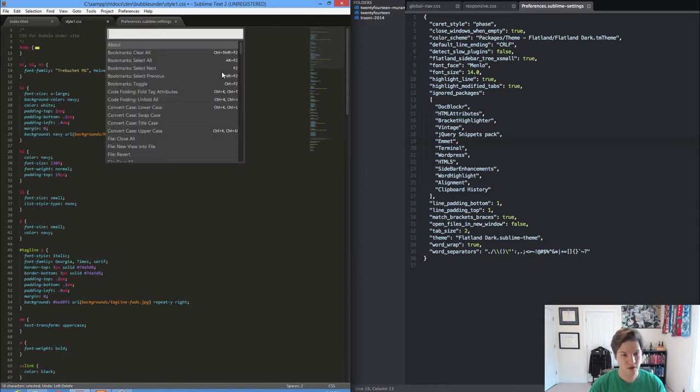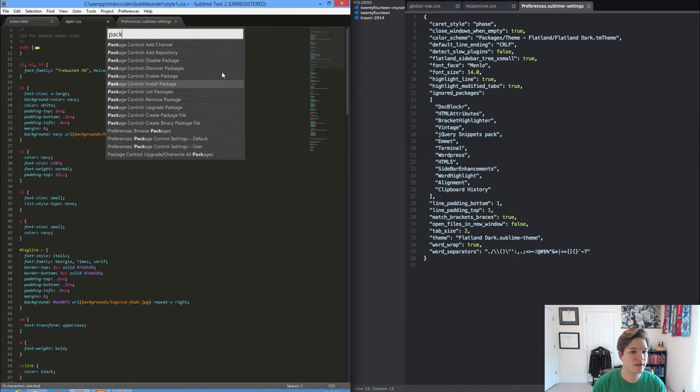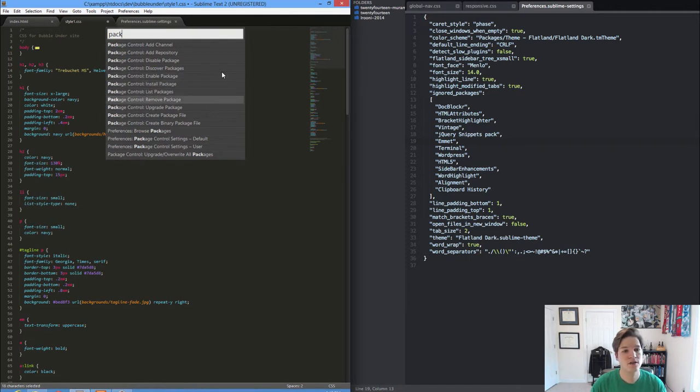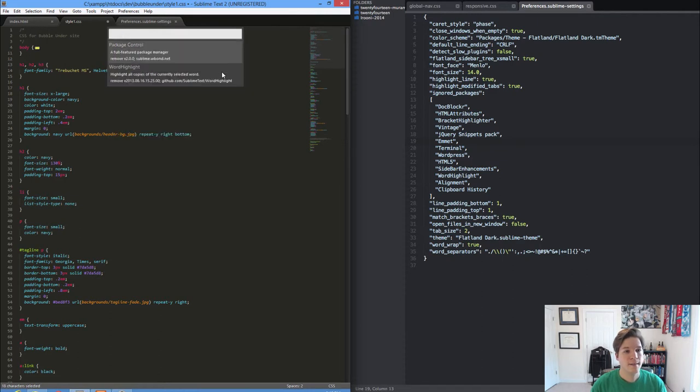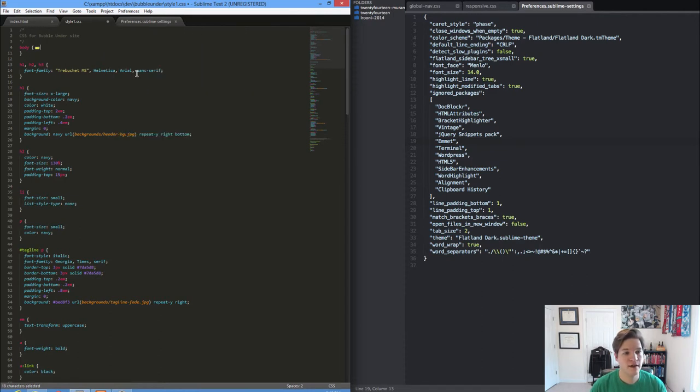We just open up and we can start typing package and we can see all of the different things that package control does. If I want to remove a package, I've only got two. If I want to uninstall Word Highlight, I just click it and now boom, it's removing the package.